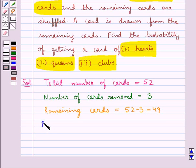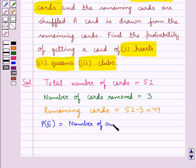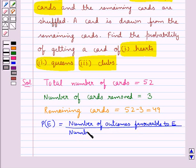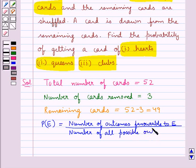Now we know that for an event E, probability of E is equal to number of outcomes favorable to the event E upon the number of all possible outcomes of the experiment.